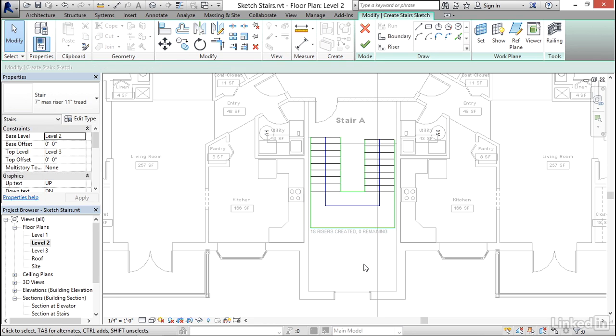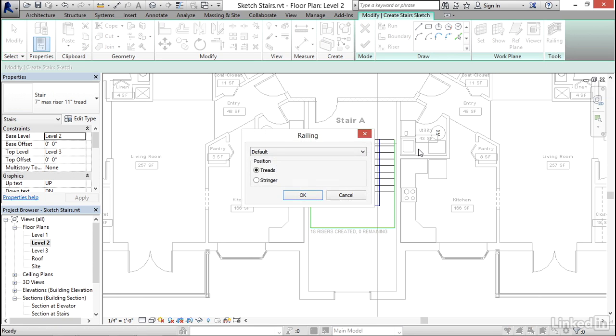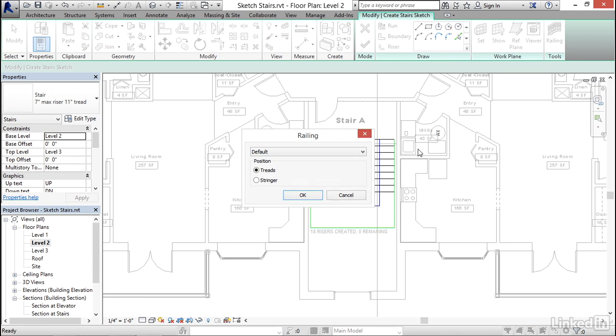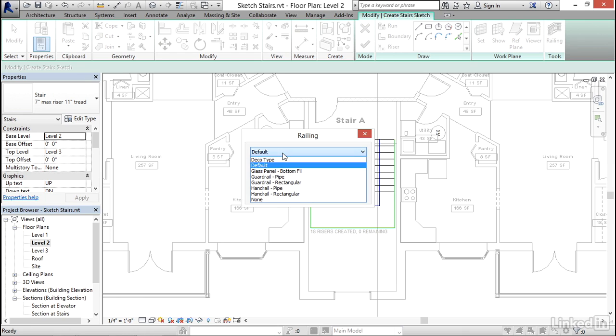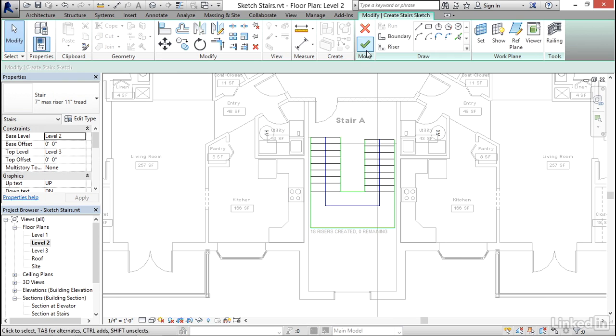Now before I finish, the one last thing I want to do in this sketch is over here on the far right is the railing button. When you create stairs, Revit typically also creates a railing for you. In fact, it creates two railings, one on each side. So I'm going to go ahead and choose the kind of railing I want. I'm going to choose a guardrail pipe and I'm going to apply that railing to the stringers. And then I'm going to click OK and then finish.